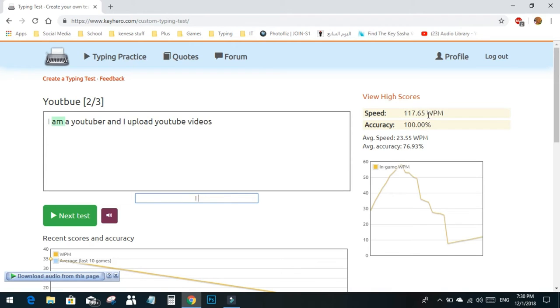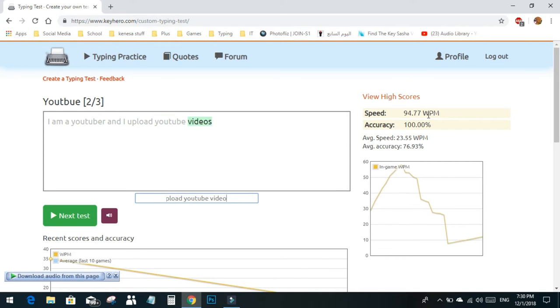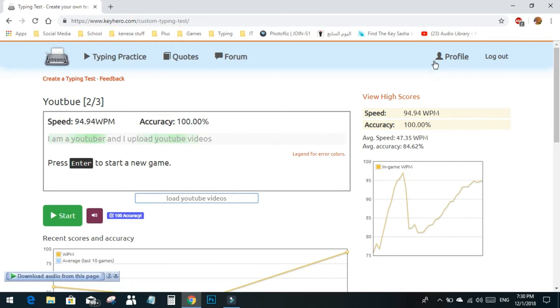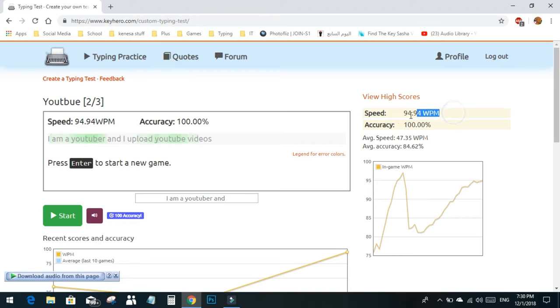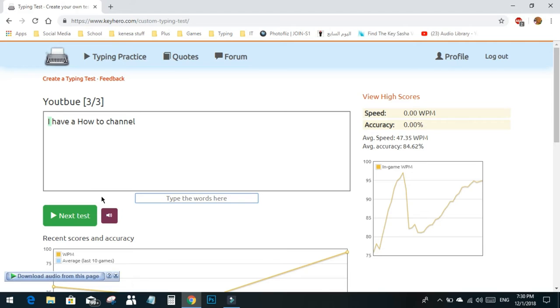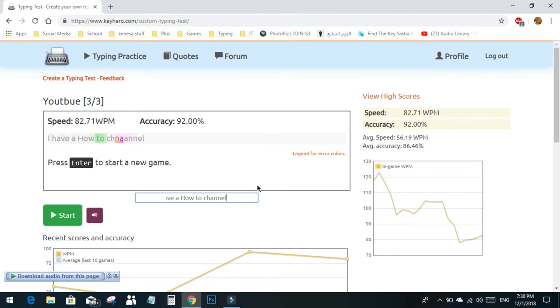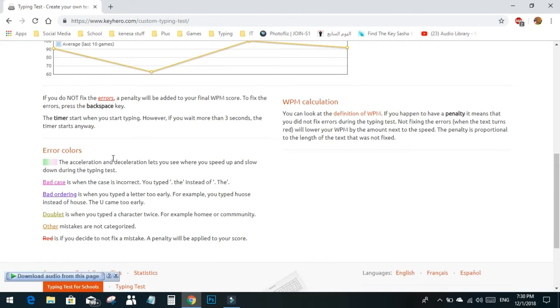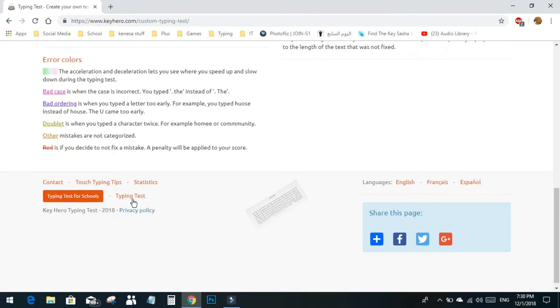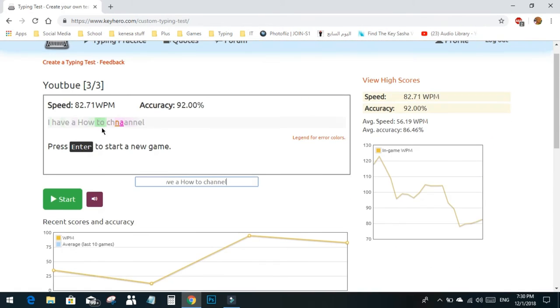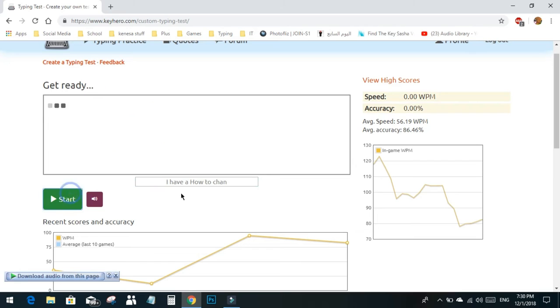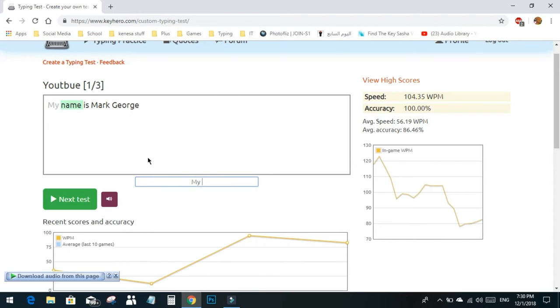Now typing: I am a YouTuber and I upload YouTube videos. This time without clicking caps lock, I made 100% accuracy, which is very good, and 94 WPM, which is really good. Next: I have a how-to channel. I got 82 accuracy and 92 WPM. You can make whatever text you want and start at the beginning. Your results show here with your average.